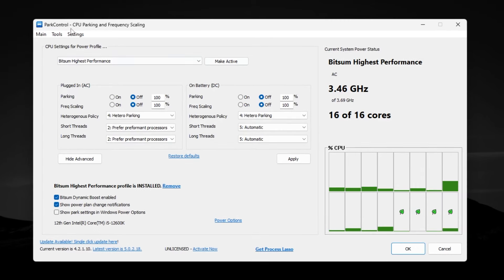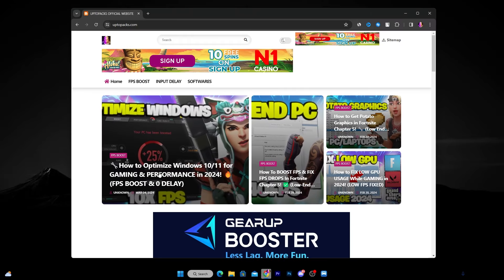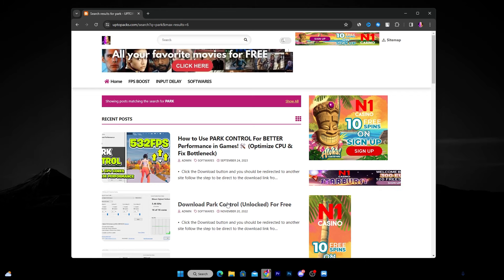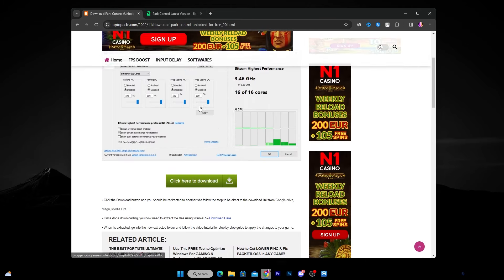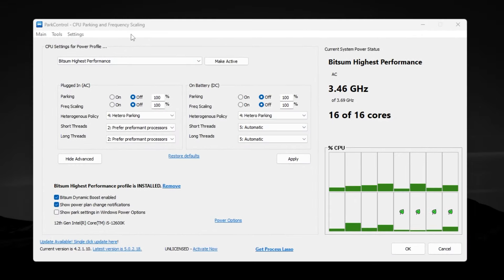The next step is to download Park Control on your PC, which is one of the best software tools for optimizing your CPU. You can download it from the official website — open the link from the description, go to the website's search bar, type 'Park Control,' and press Enter. Find 'Download Park Control Unlock for Free,' open that article, and download it.